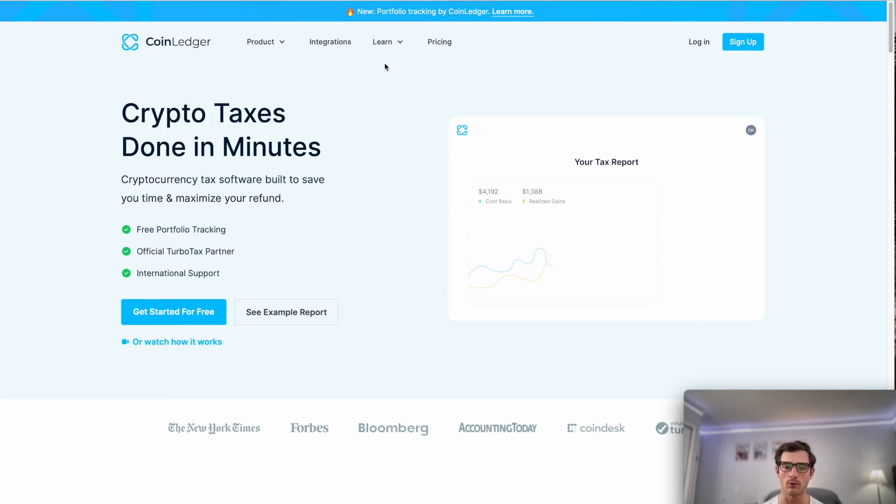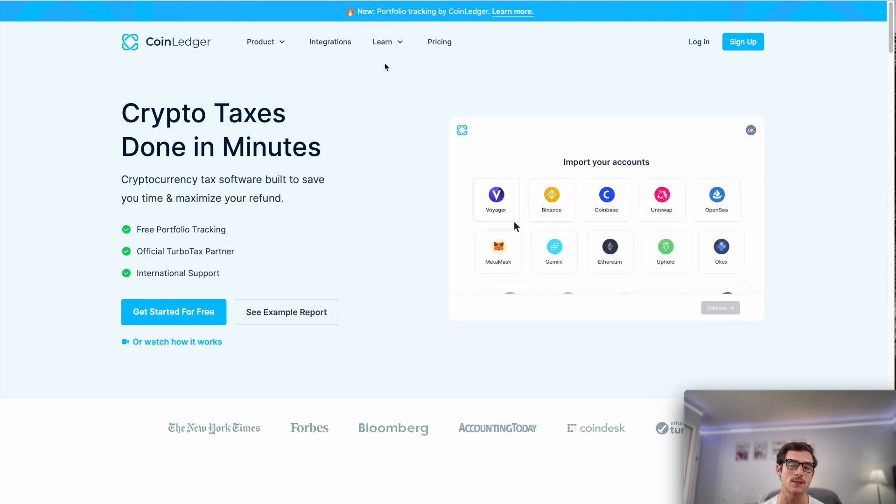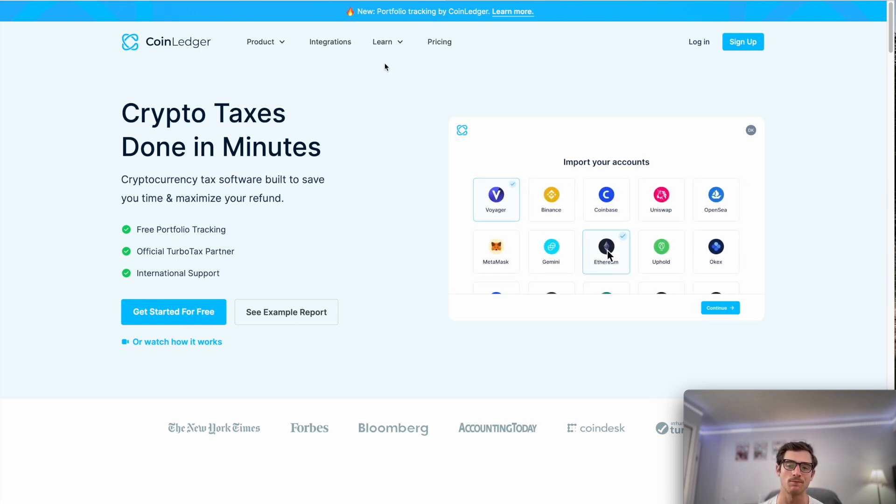Hey there, welcome to everyone tuning into this video. Today we're going to show you how to do your Coinbase taxes fast using CoinLedger. Let's go ahead and jump in.